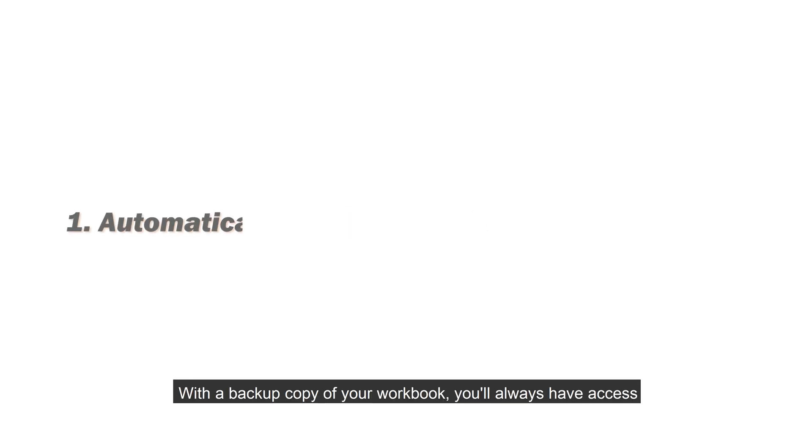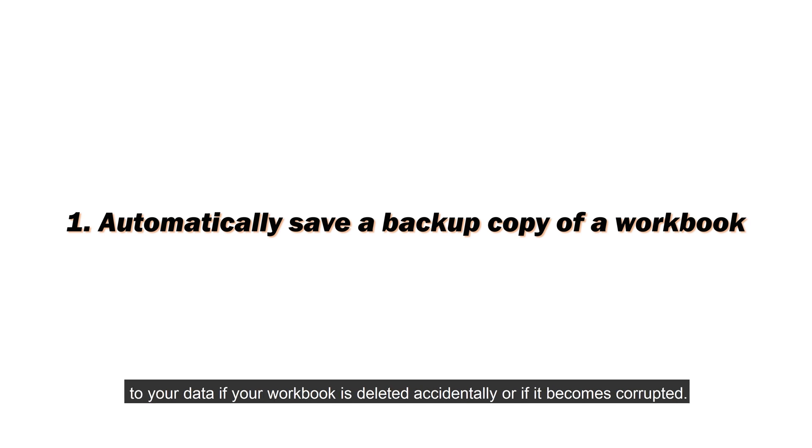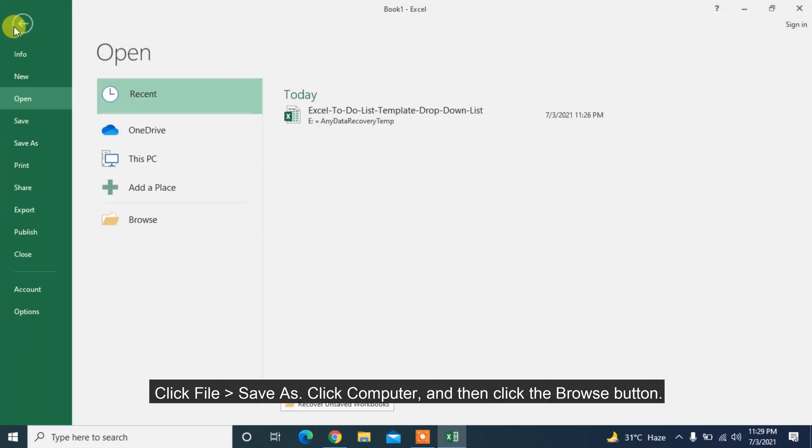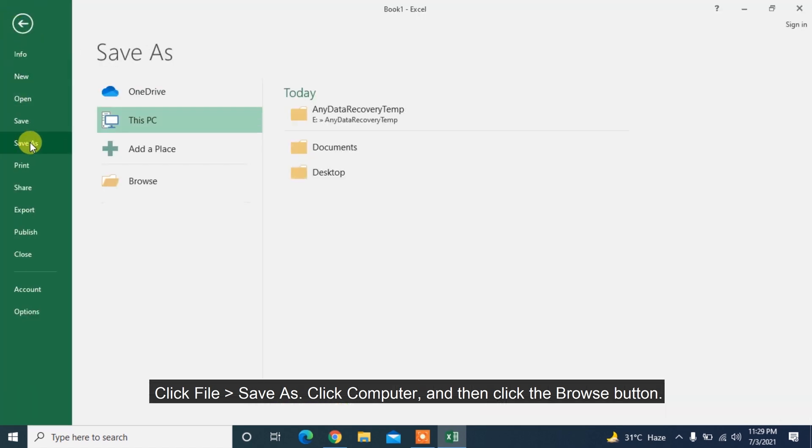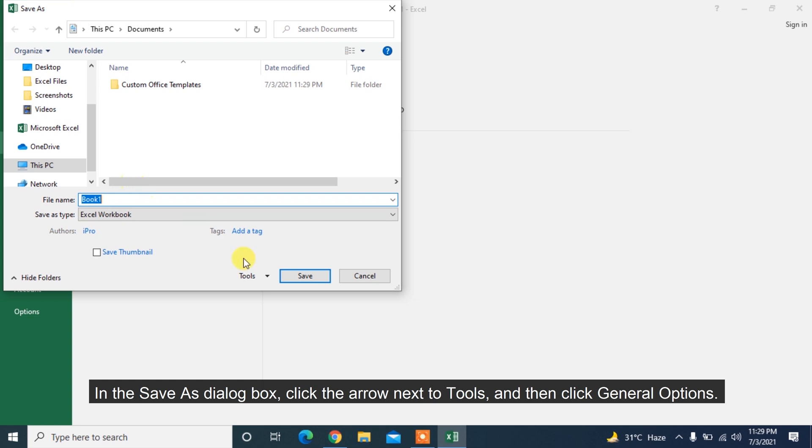With a backup copy of your workbook, you'll always have access to your data if your workbook is deleted accidentally or if it becomes corrupted. Click File Save As, click Computer and then click the Browse button in the Save As dialog box.